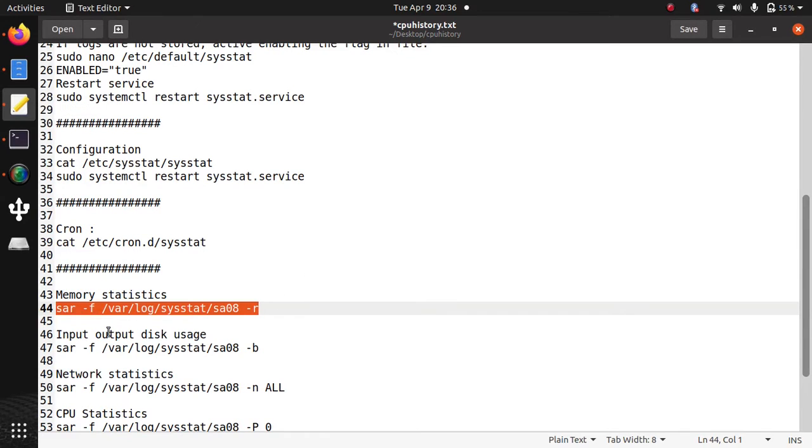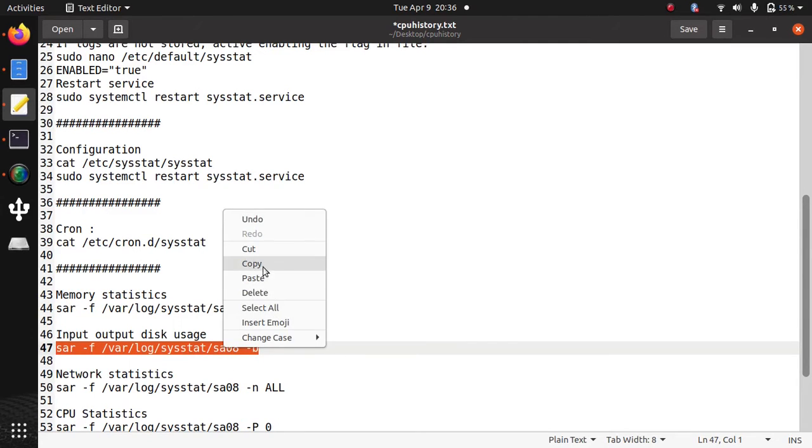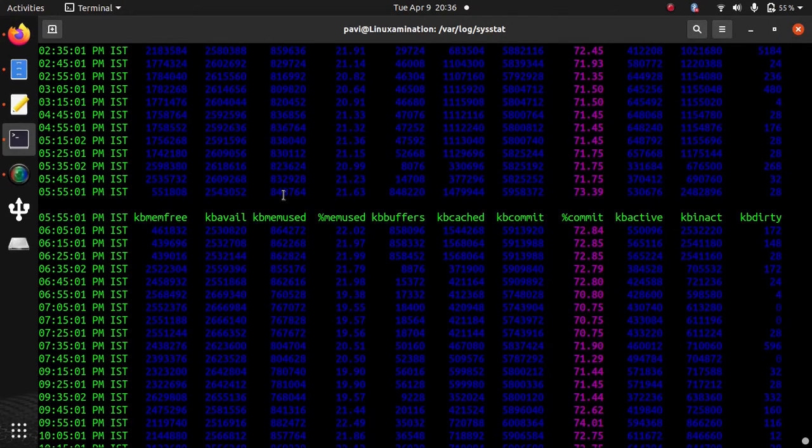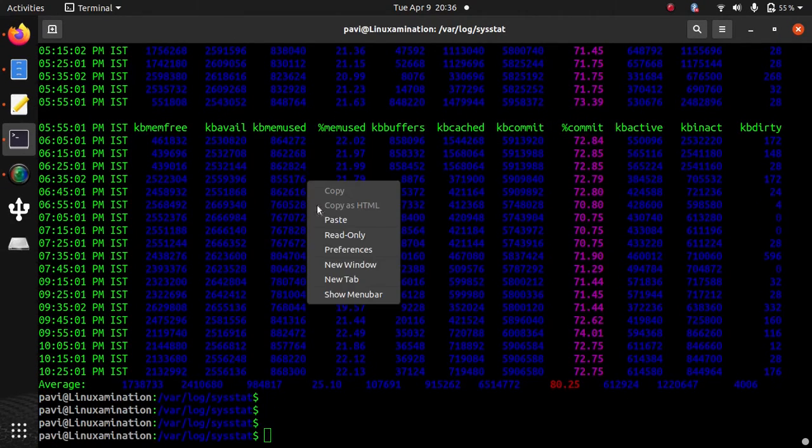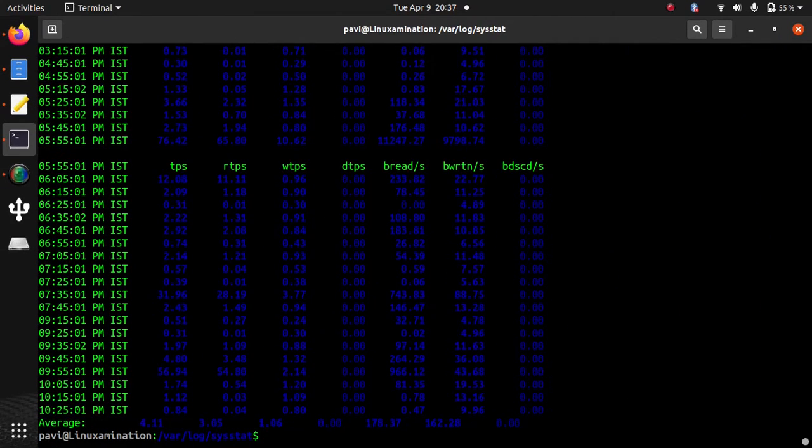Similarly, if I want to see input/output disk usage, I need to pass the parameter -b. This is input/output usage of Linux server of 8th.